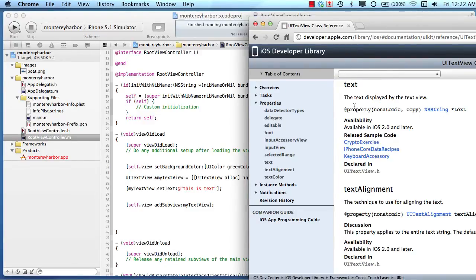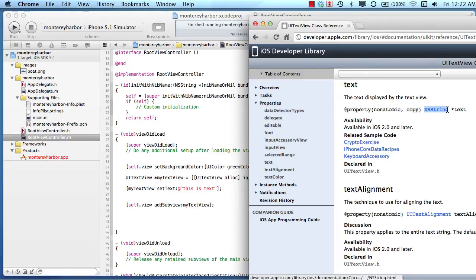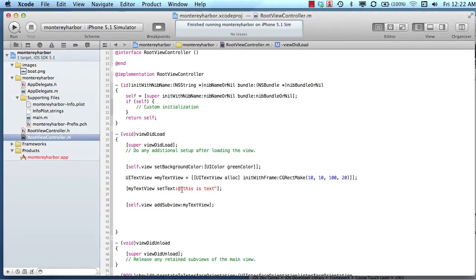We don't need to get too complicated, but the point is when you're setting the property of an object, you have to give it something. In this case, we're giving it a string of text. That's what this is right here, a string of text.